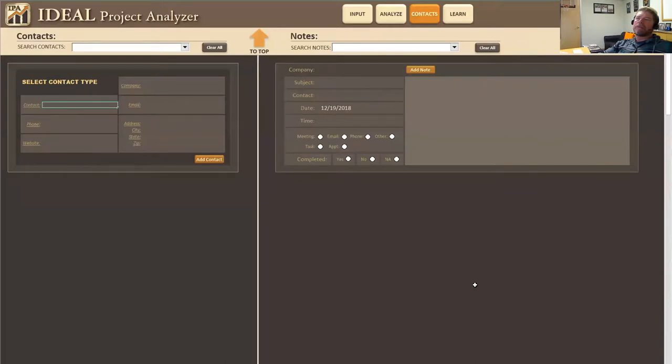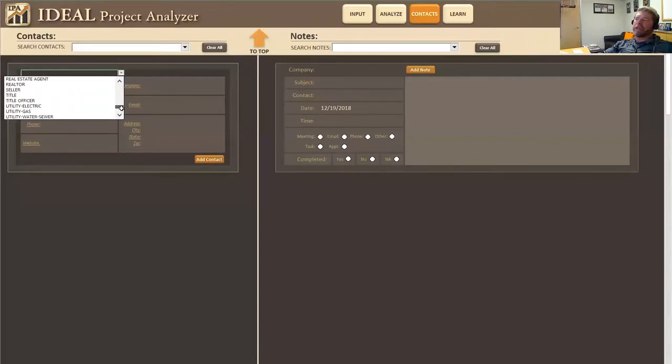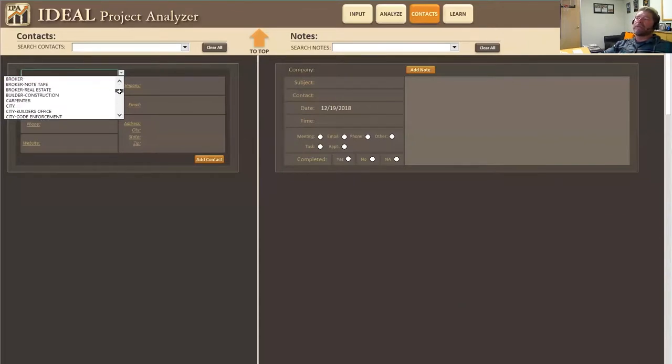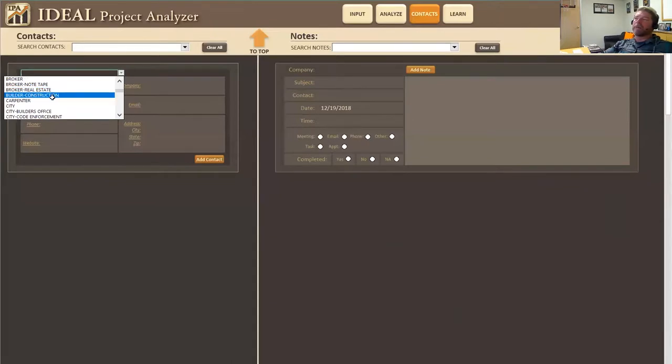And when you start to use this thing, what you are going to realize is that we have in here pre-selected contact types from contractors to attorneys to vendors. If, for whatever reason, you don't have the type of person or vendor in here that you're looking for, drop us an email and we'll add it. No problem.